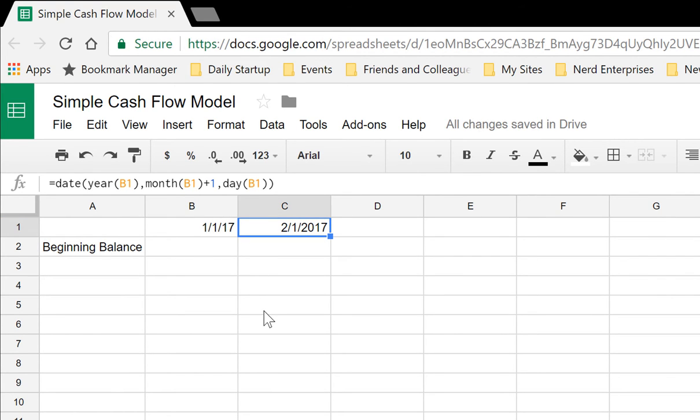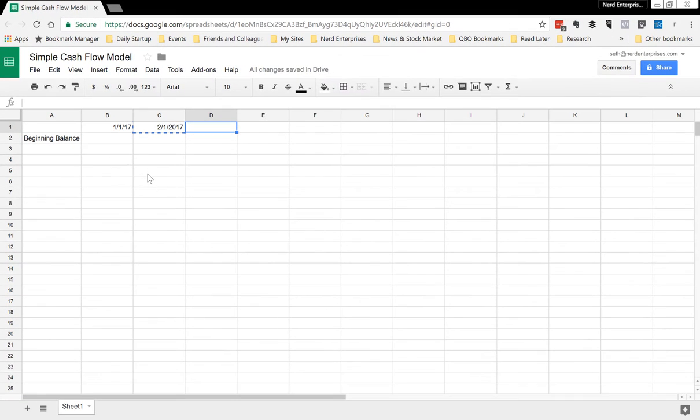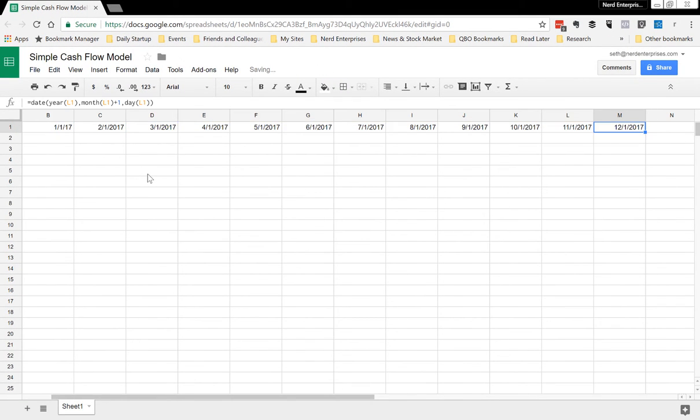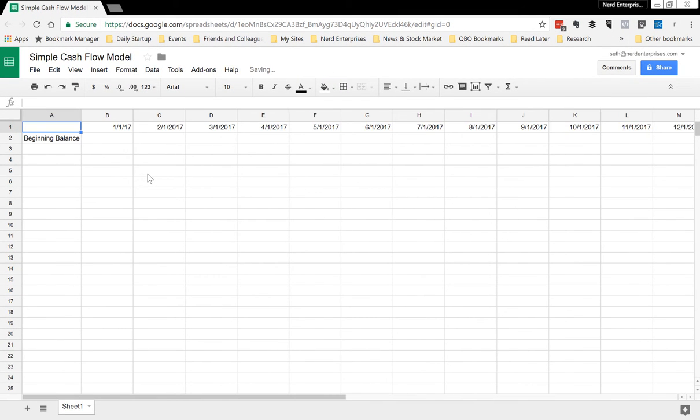So notice that gets me February 1st, 2017 very easily. Control C to copy, and that gets me the next 12 months.